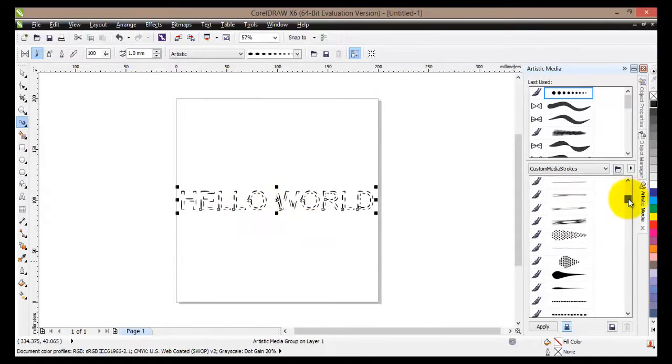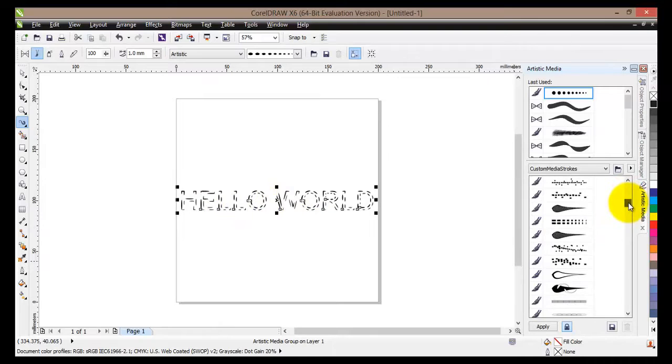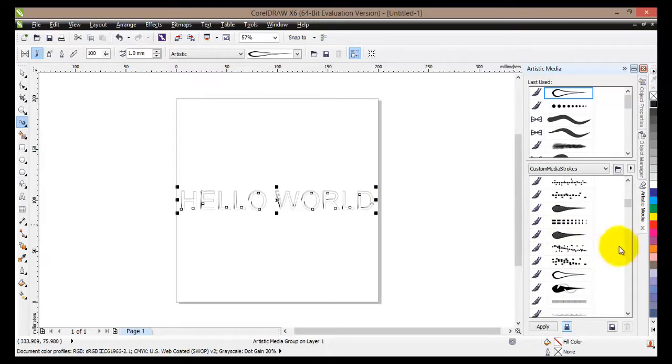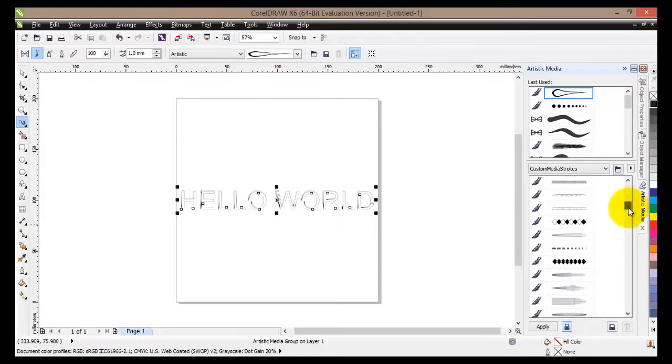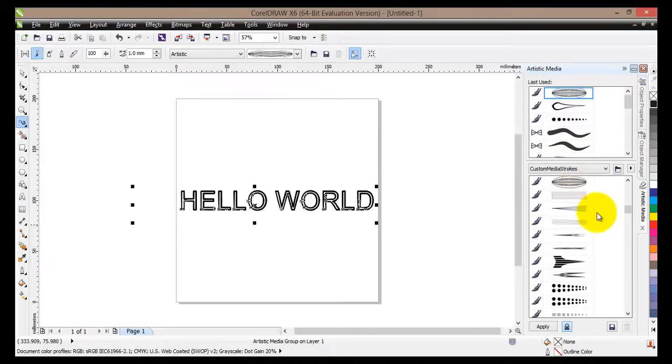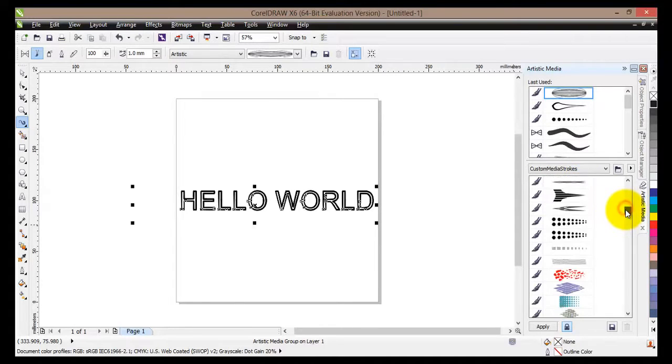If we go further down the list and maybe select, let's select this brush here. Hello world has changed again. And basically you can choose any of these to change the shape of your text to your imagination.